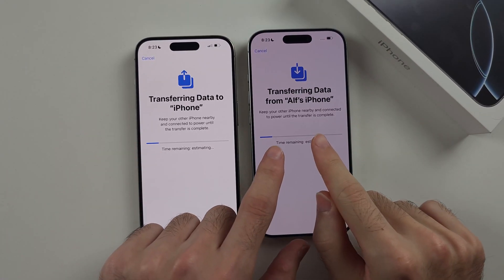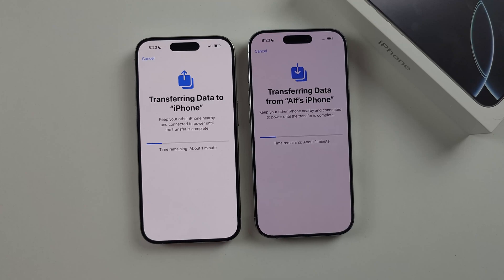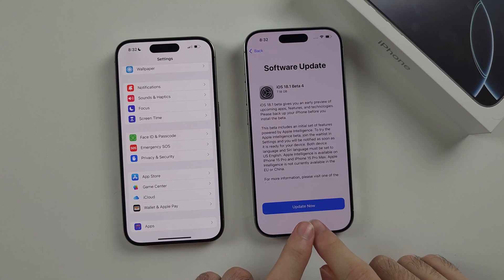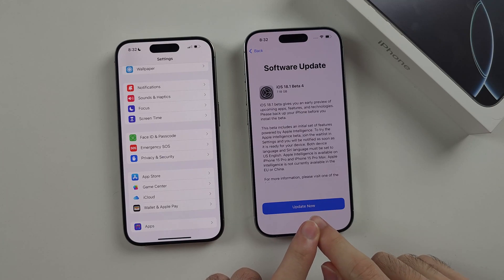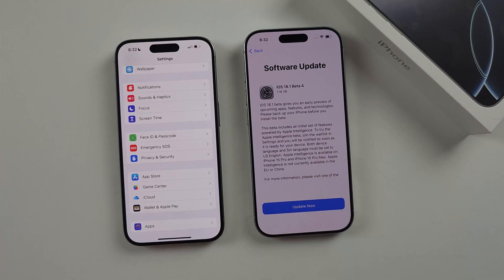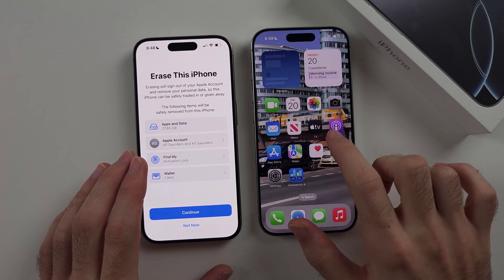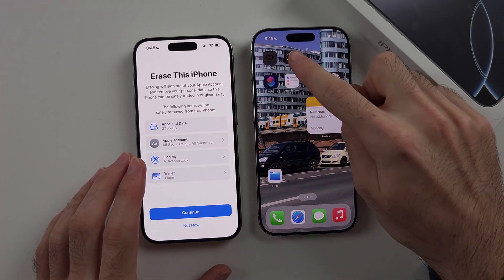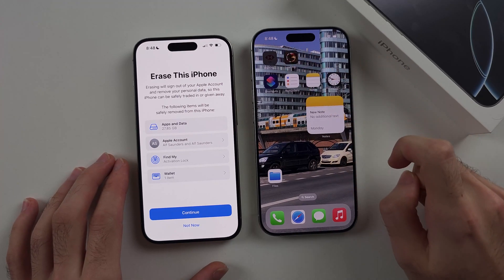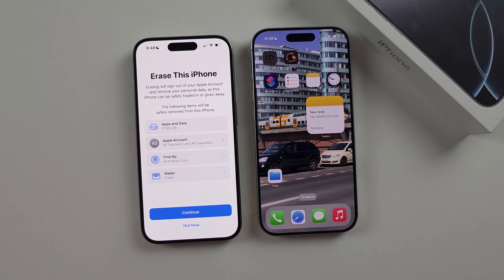If you see the transferring data starting, then you're good to go. If you're asked to update the software, try the software update. If it stops working for some reason, check out my fix video in the description. After data transfer is completed, make sure you are signed into all of your apps, because some apps will make you sign in again. Make sure you do this before you erase your old iPhone.